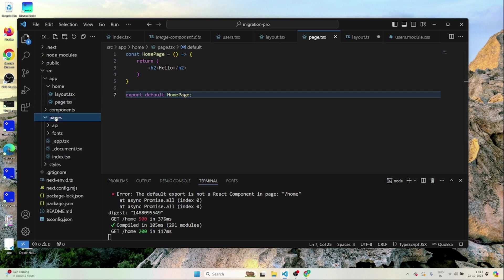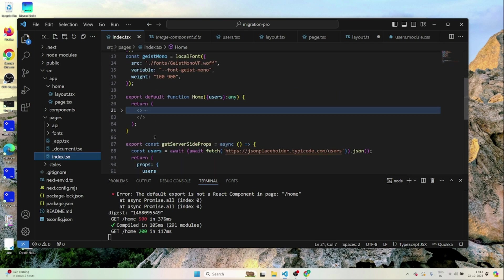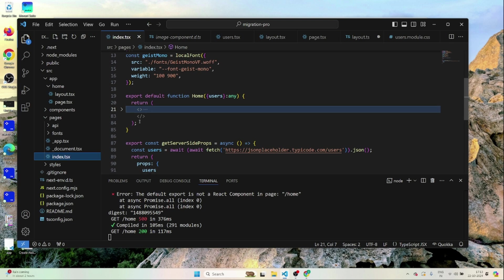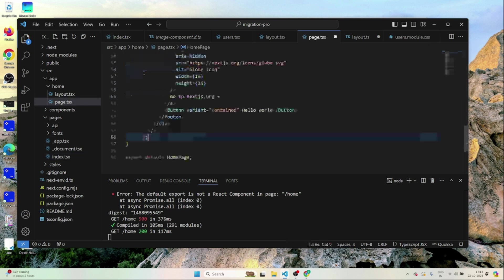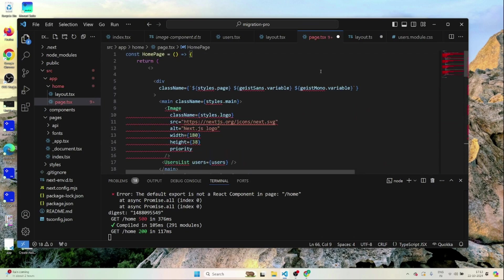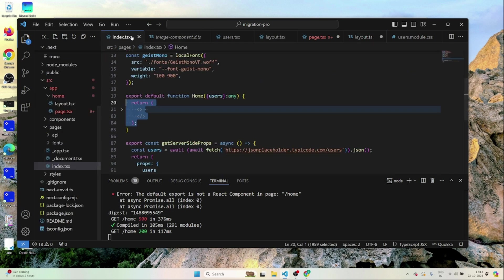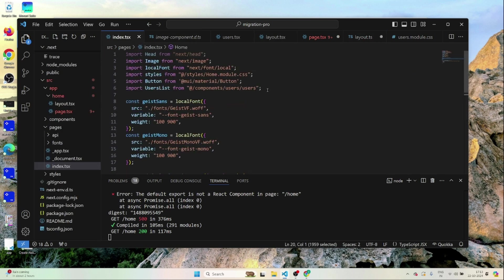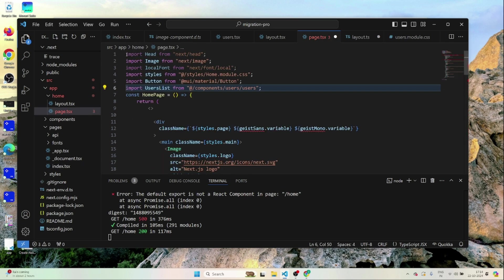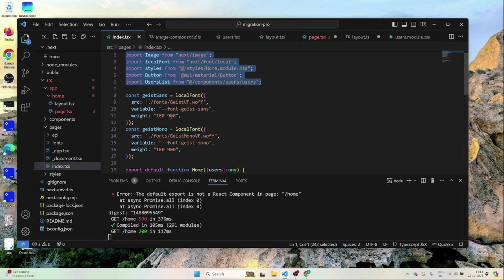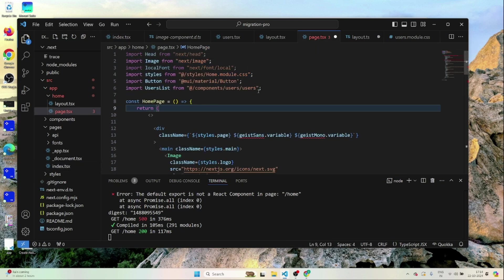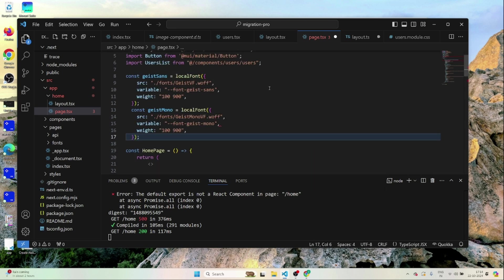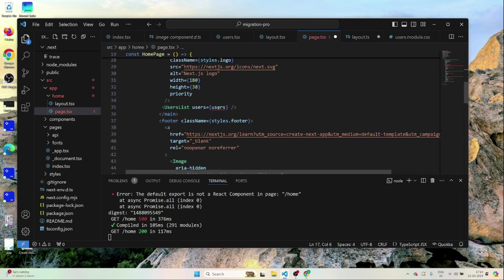I'll just go to my pages from here. Go to page.tsx here. Paste it here. Some references are missing. I'll go to my index file. I'll copy the references. I'll just copy the fonts too. Go to my page. Okay. So that also gets resolved. Now we have users.